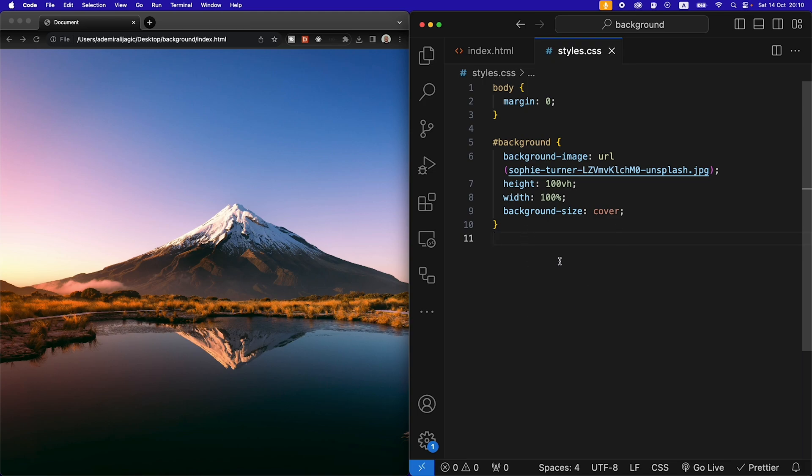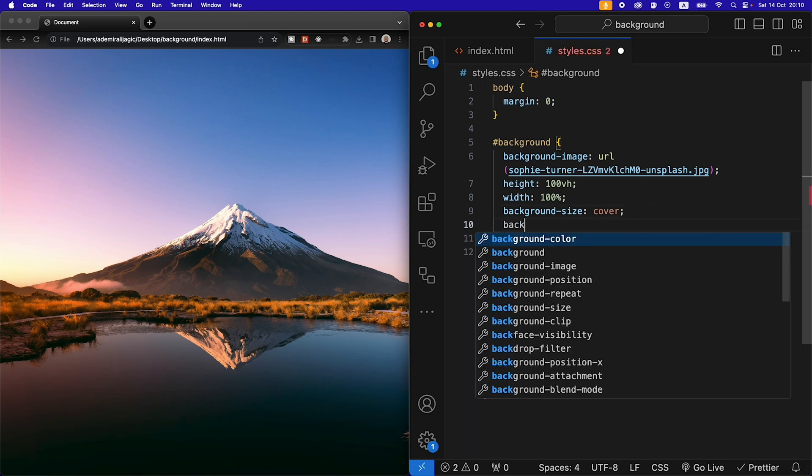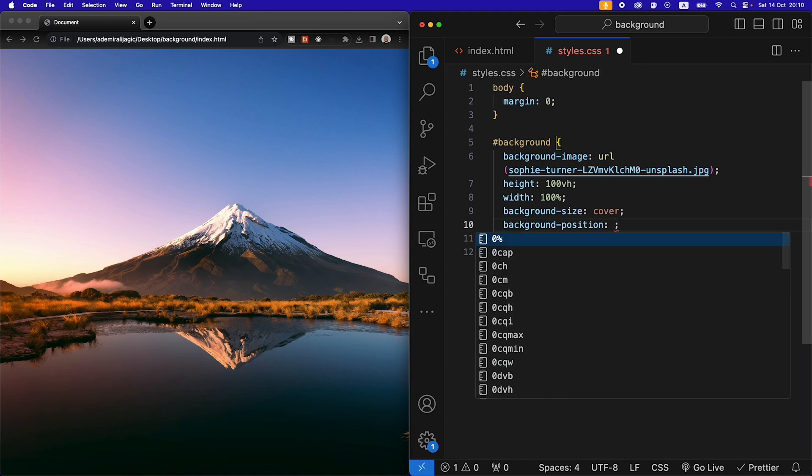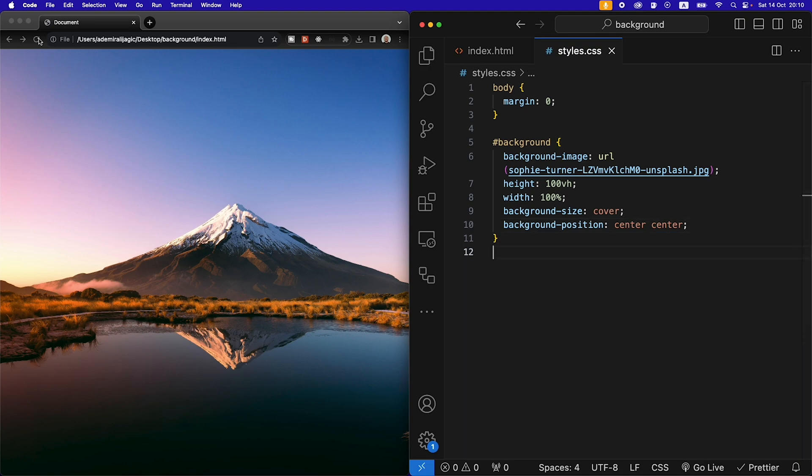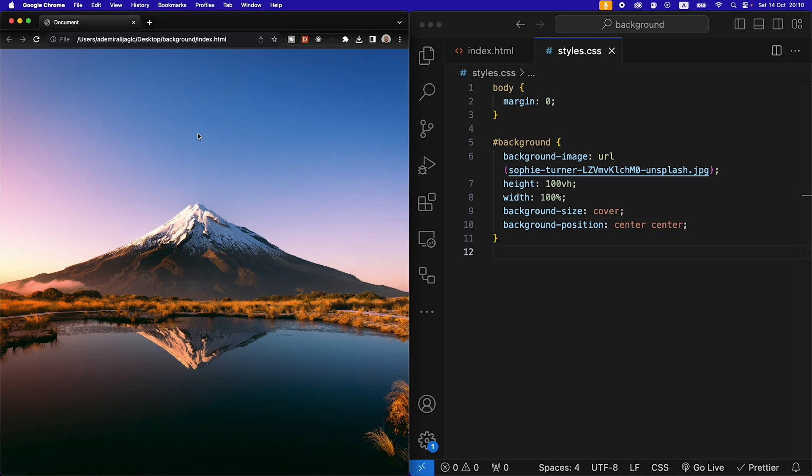So the next thing we want to add is background position. We're going to say center and then center, hit refresh and that's going to center the image now.